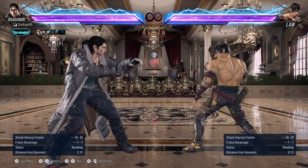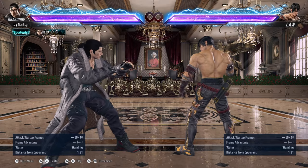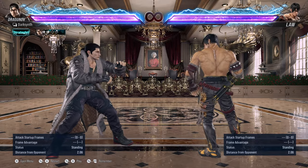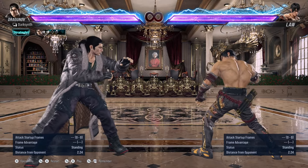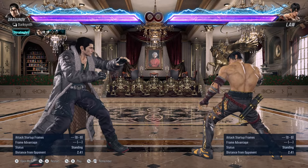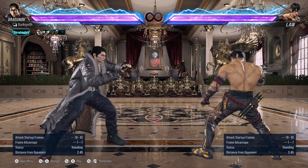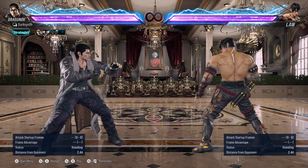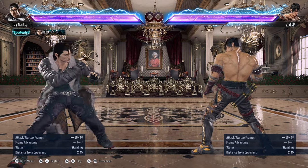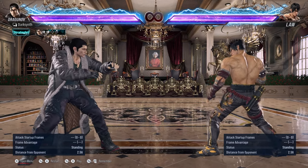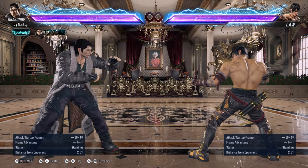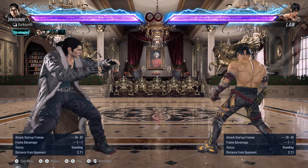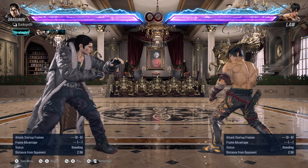This is just a training mode video on how to get you started using training mode. That's it for the intermediate section. Just find your character's or your opponent's string you're struggling with, figure out the frame data, and figure out how you can defend against it. Now this next section is where it gets really advanced, because this will put your mental stack to the test but will also improve your mental stack, especially against specific characters.